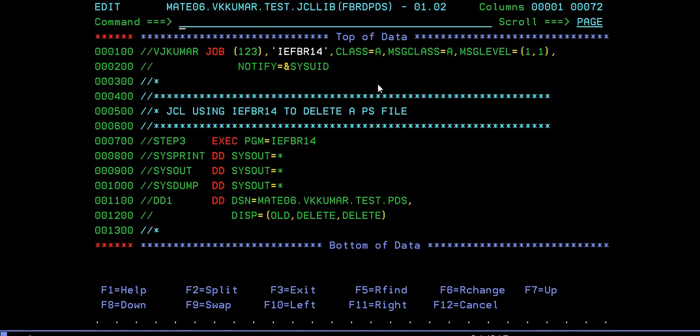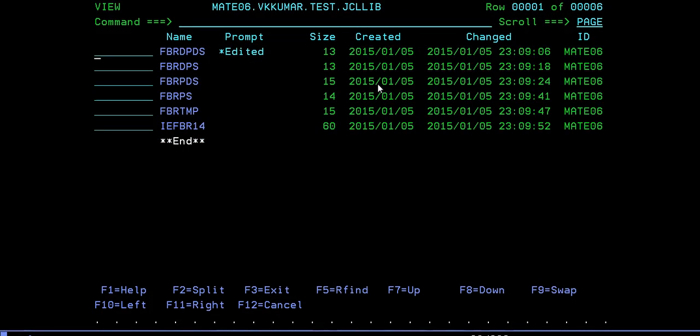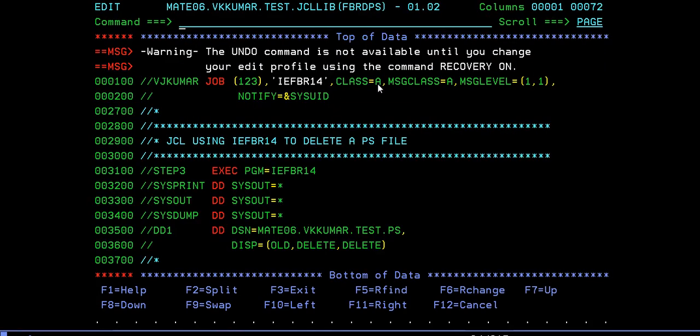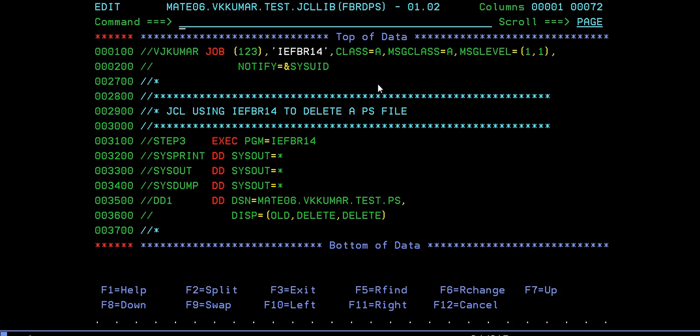In the same way, we'll try to delete the PS file. Everything will be the same except you change your file name. OLD, DELETE, DELETE.